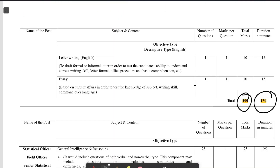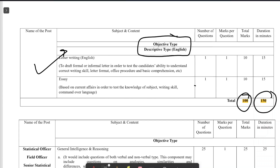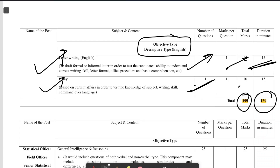The second part of the CBT is a little different — it is objective-to-descriptive English. You have to write one letter, worth 10 marks, with 15 minutes allotted. Another component is short report writing — one question, 10 marks, 15 minutes. The overall question paper carries 100 marks and 150 minutes.